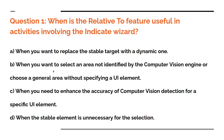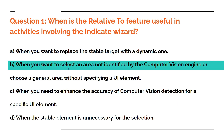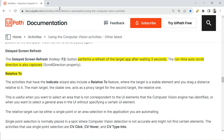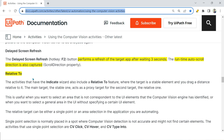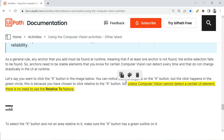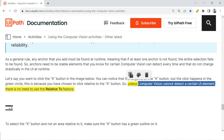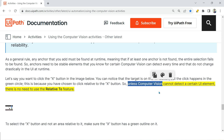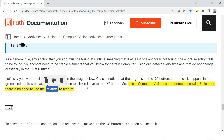So let me reveal the answer. The answer is B: when you want to select an area not identified by the computer vision engine, or choose a general area without specifying a UI element. Now where do you find this documentation? I'm going to post this specific link in the description of the video — go through this relative to feature. If you go through it, you would find this answer at the bottom. So unless the computer vision cannot detect a certain UI element — if computer vision fails to detect a certain UI element in your application, there is no need to use the relative feature. It's saying unless it is not able to detect, then you should use the relative to feature.